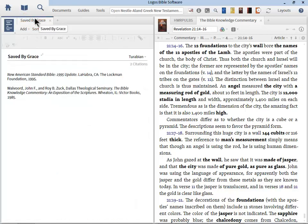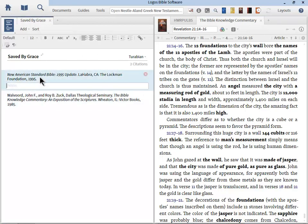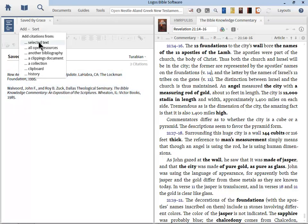So very important that you have this bibliography document created. I think that answers pretty much most of the questions. You can do some notes in here if you find that's necessary. That's really helpful. But notice that you can add citations from selected text, open resources, another bibliography, a clippings document, a collection, a clipboard, and even from your history. That can be really useful as well.